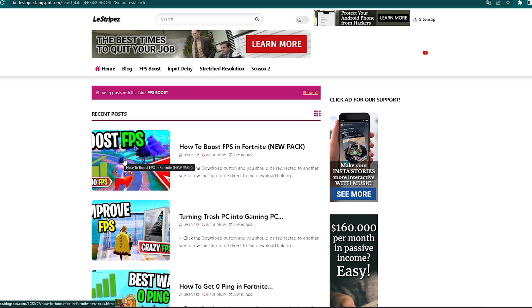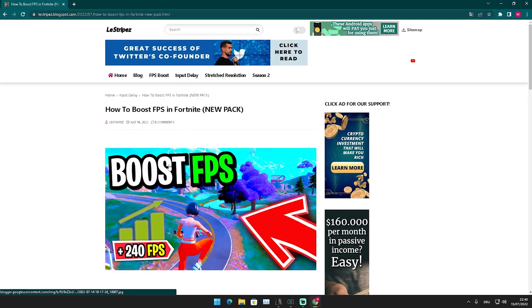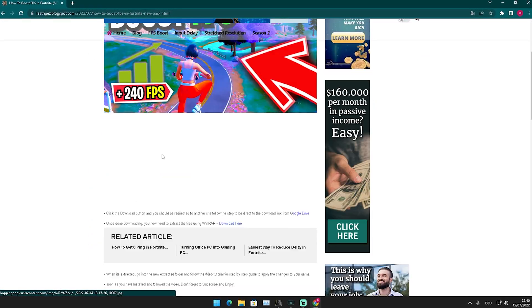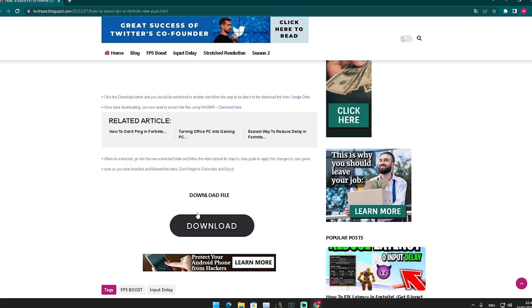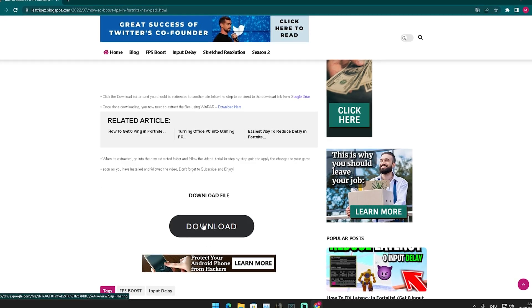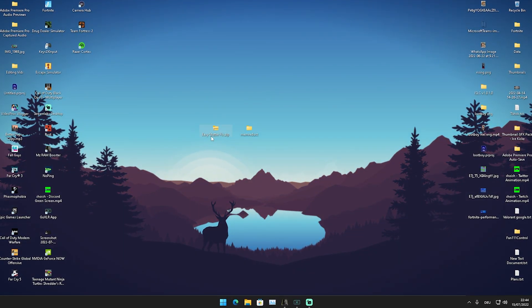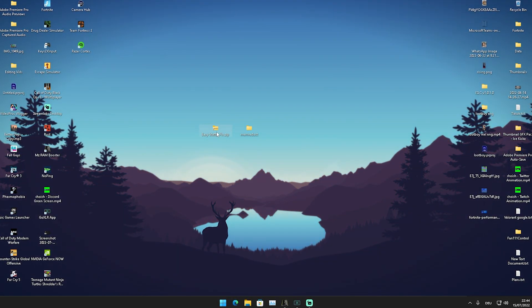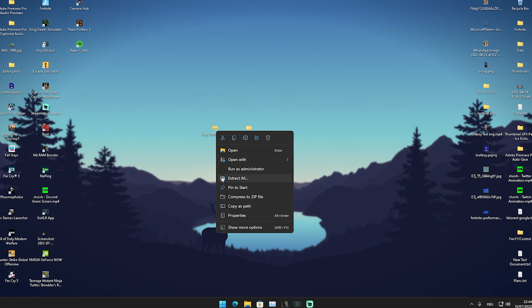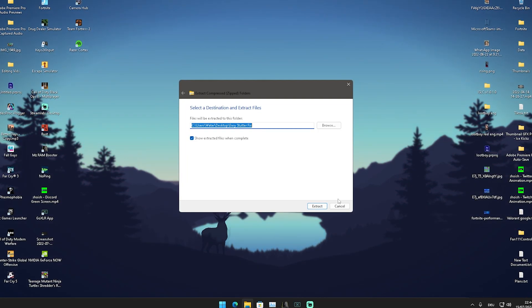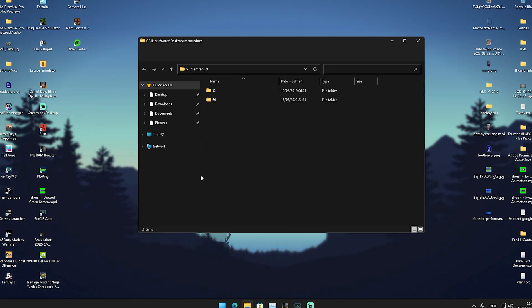At the top should be a post with exactly the same name and thumbnail as the video you're watching right now. Simply click onto it, then scroll down a little bit until you find the download button. You'll get a file called Easy Stutter Fix. Right-click on it and extract it to your desktop.